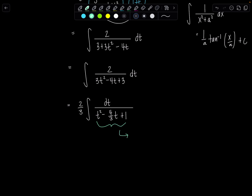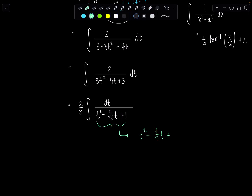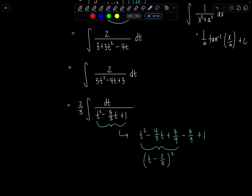Completing the square on t squared minus 4/3 t: take the coefficient of t, which is 4/3, cut it in half to get 2/3, and square it to get 4/9. We add and subtract 4/9, so the expression becomes the perfect square trinomial (t minus 2/3) squared, plus the remaining constant: negative 4/9 plus 9/9 equals 5/9.